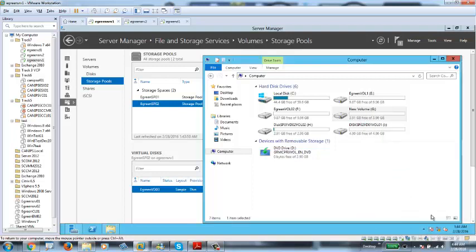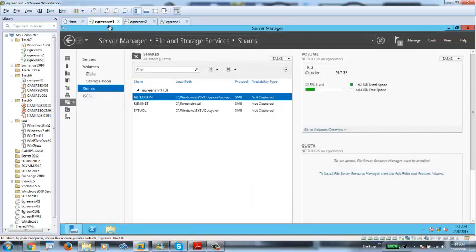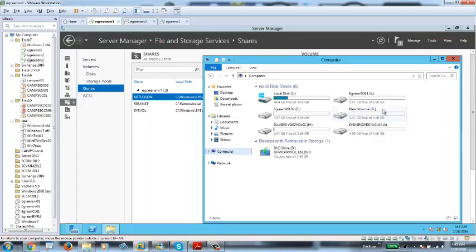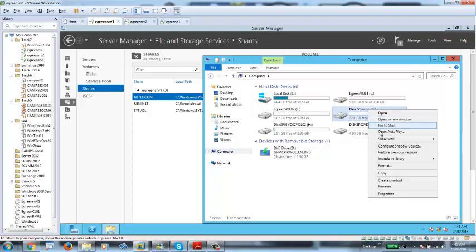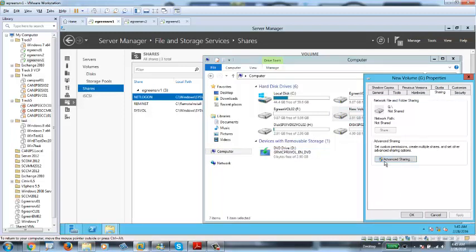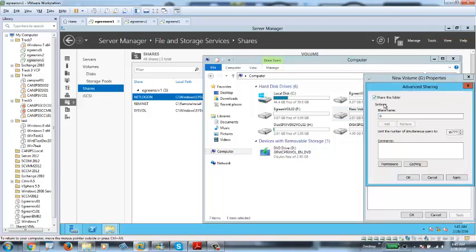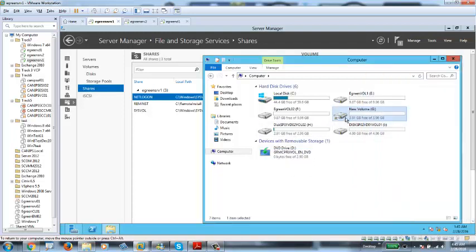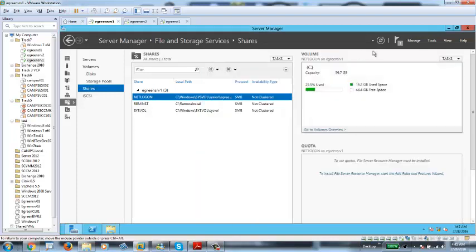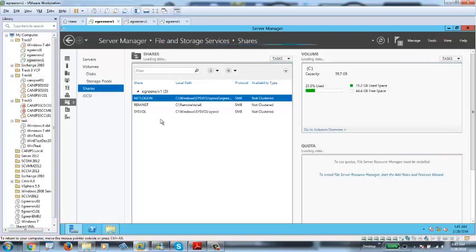Let me show you the current shares on this server. Currently there are three shares: NetLogon, RemoteInstall share, and SysVol share. These shares are automatically created because this is our domain controller. The RemoteInstall share is due to WDS. If I need to share another disk — say G drive — with other computers, I can right-click on it, go to Properties, Sharing, Advanced Sharing, check Share G Drive, click OK. Done — G drive is now shared. You can see the icon has changed, and in the console it shows G drive is shared on this computer.